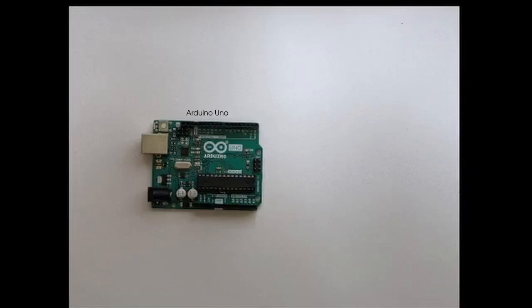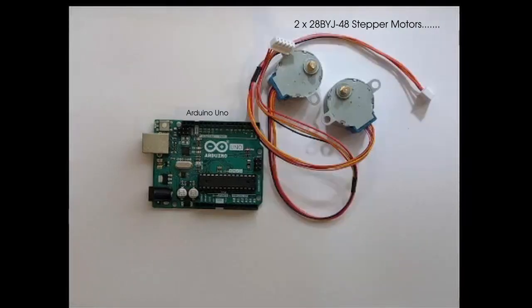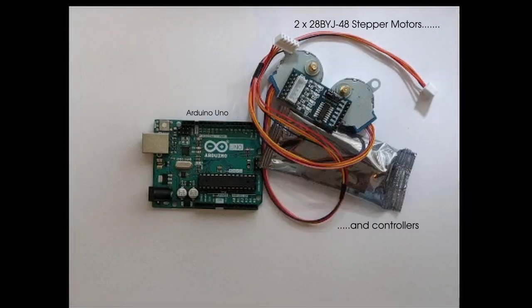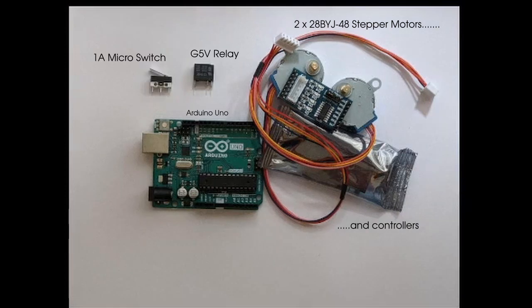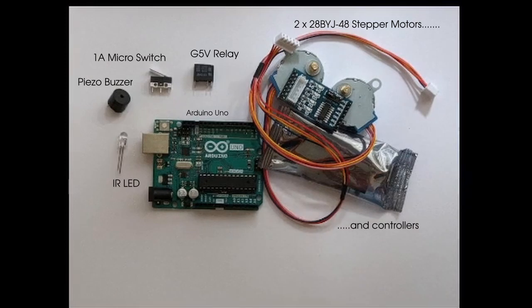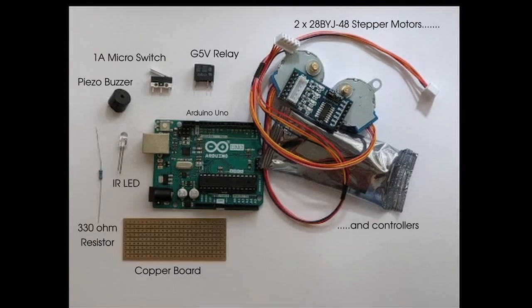Finally I'll give you a quick run through of all the parts that I used to make the circuit. I used an Arduino Uno, two 5 volt stepper motors and their controllers, a 5 volt relay, a micro switch, a buzzer, an infrared LED, a 330 ohm resistor and a copper mounting board.